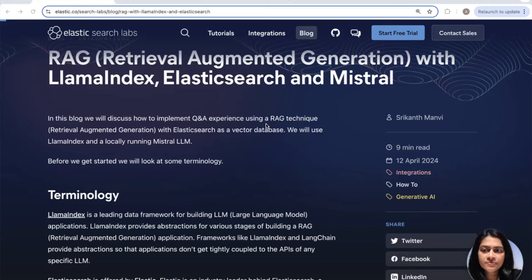The goal today will be to create a simple RAG application which you can follow along that can help answer questions from any dataset of your choice. We'll explore using the RAG technique with Elasticsearch as a vector database, leveraging Lama Index and running a local Mistral LLM with Olama. So grab a cup of coffee and let's get started.